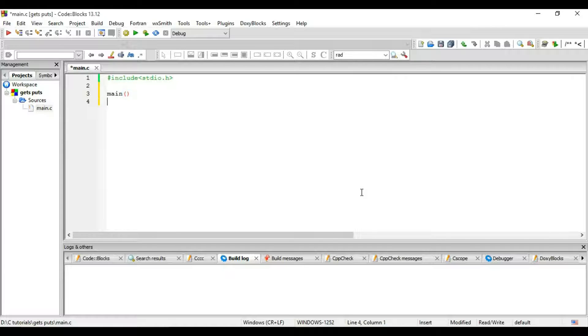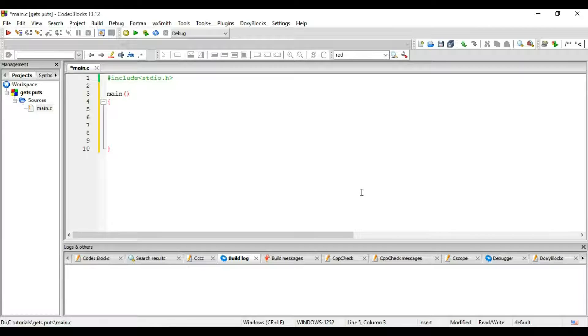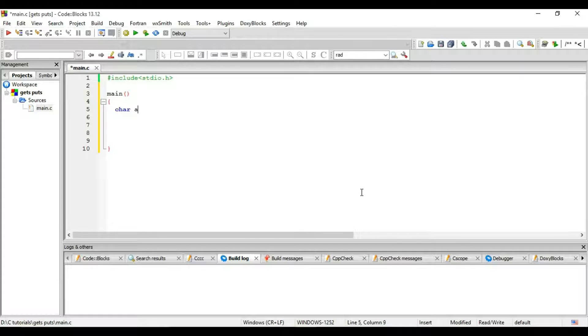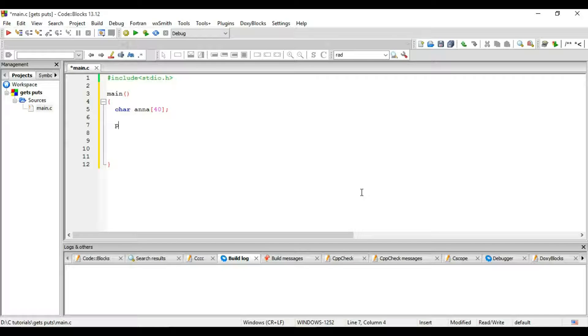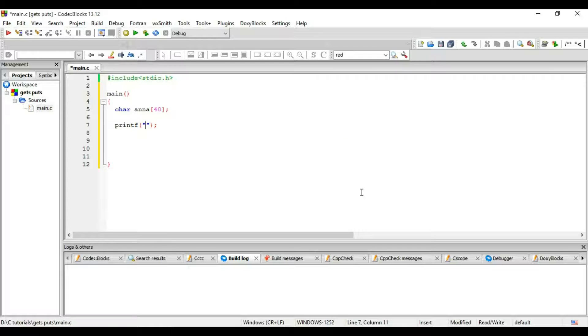Okay, main. Now I will declare a string: character, and give it a name Anna and the length 40 and semicolons. And I want to print some text on the screen for the user which is 'write your string'.